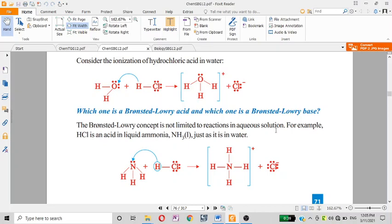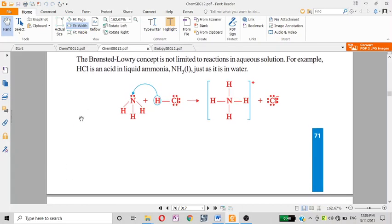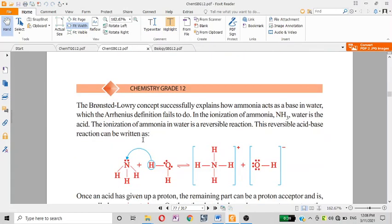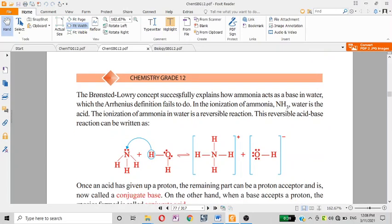The Arrhenius definition is limited to aqueous solution, whereas the Brønsted-Lowry definition defines the acid as the proton donor and the base as the proton acceptor, which is broader in scope.